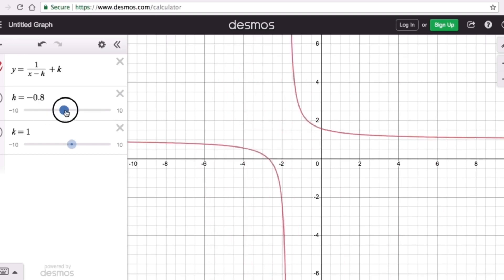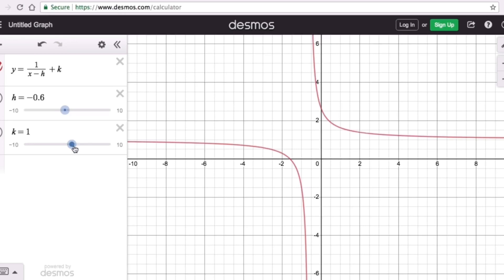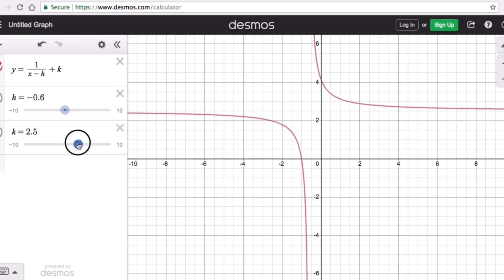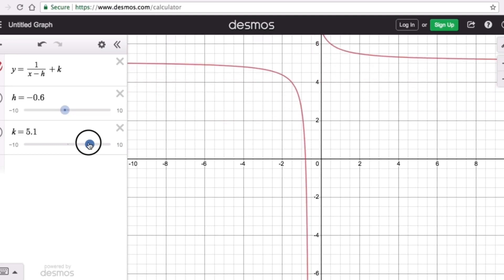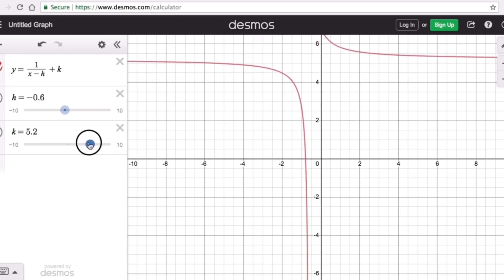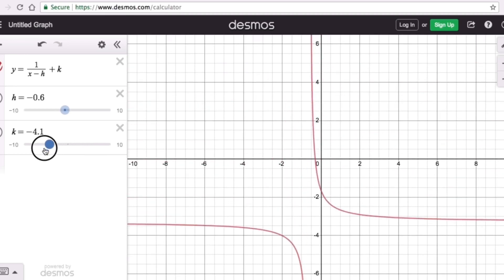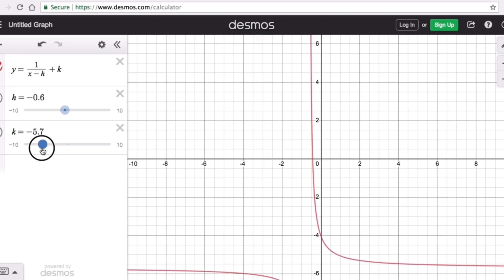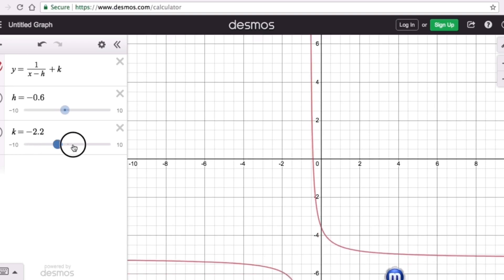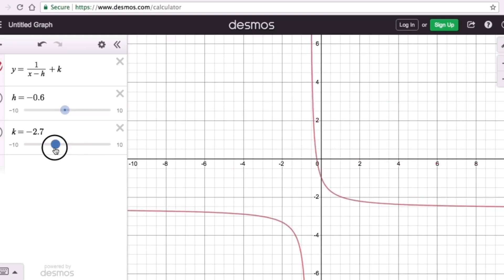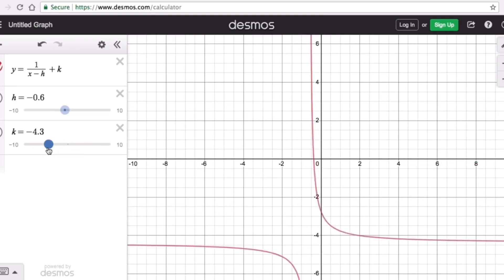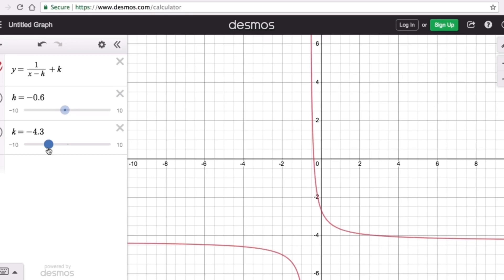Now let's look at k. What does k do to the graph? The value of k is initially 1. If I increase the value of k, the graph moves up. Now let's reduce the value of k — the graph moves down. So k moves the graph up or down. That's the function of k: it moves the graph up or down.